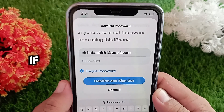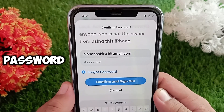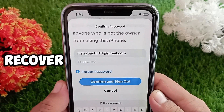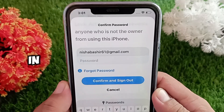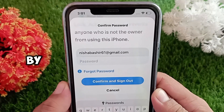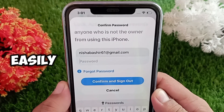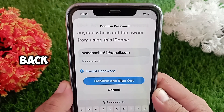Hi guys, if you have forgotten your Apple ID password and you want to recover it, don't worry. In this short video, I'll show you step by step how you can easily get your password back.